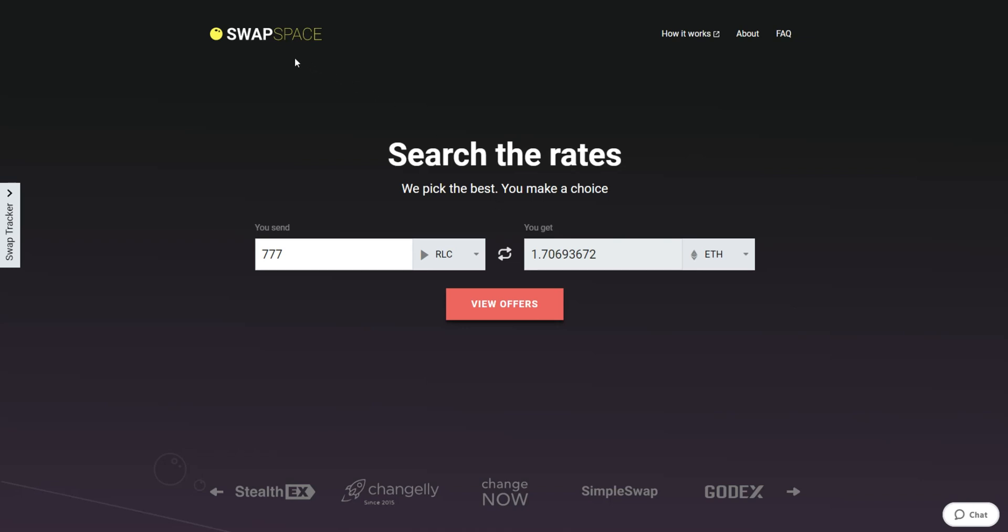Hello and welcome to SwapSpace Exchange Tutorial. In this video, you will know how to exchange RLC to Ether with our service in just a few easy steps.